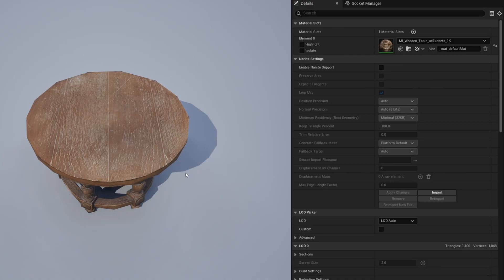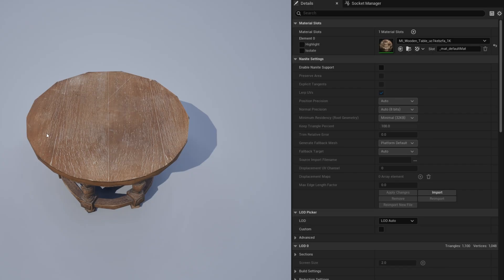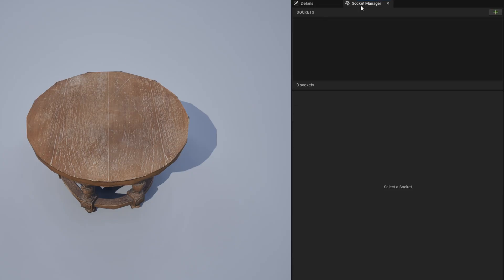Starting with this one here, if you have any kind of surface and you would like to spawn something on top of it, for example, I want to spawn some plates, but I have them actually follow the circle here of this table. If you open up your mesh and then go to the socket manager, you can add some sockets.